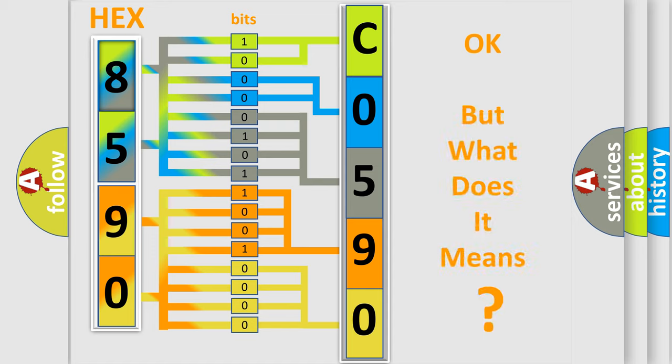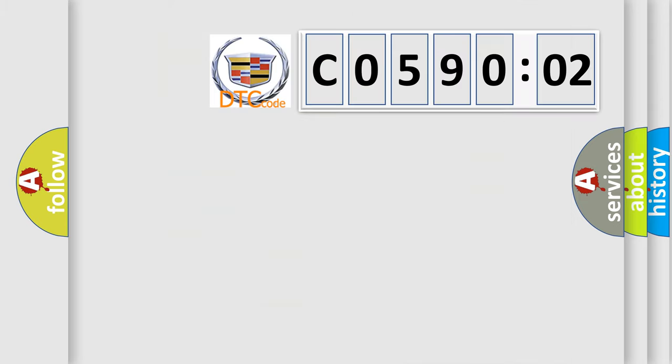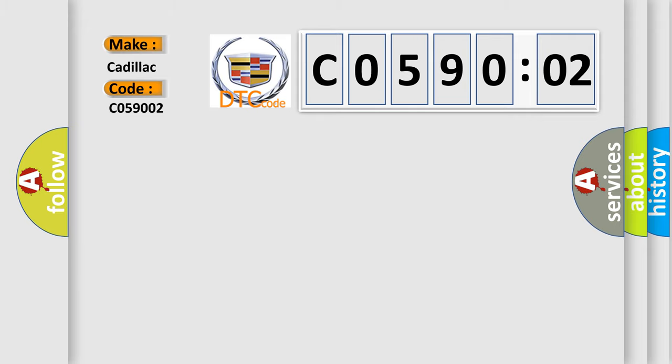The number itself does not make sense to us if we cannot assign information about what it actually expresses. So, what does the diagnostic trouble code C059002 interpret specifically for Cadillac car manufacturers?